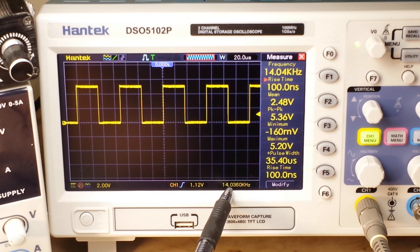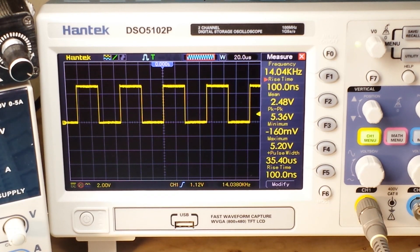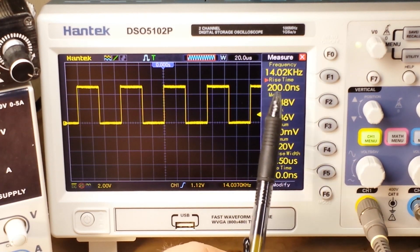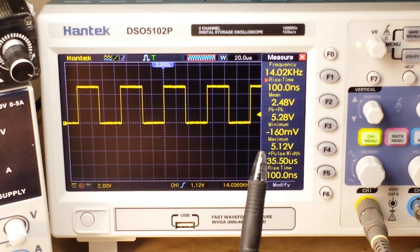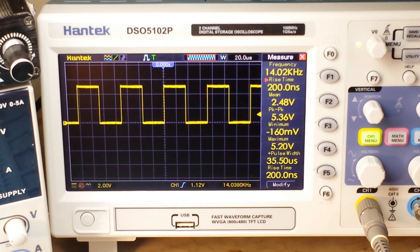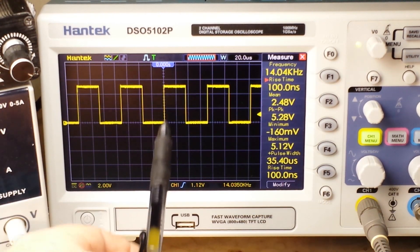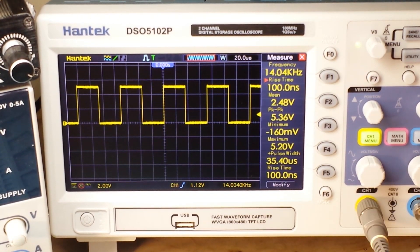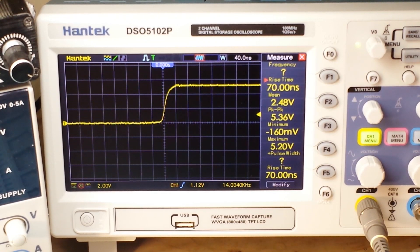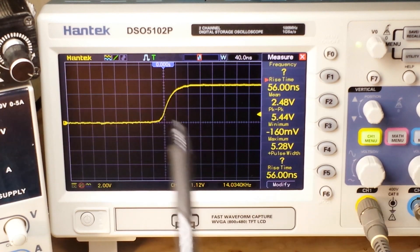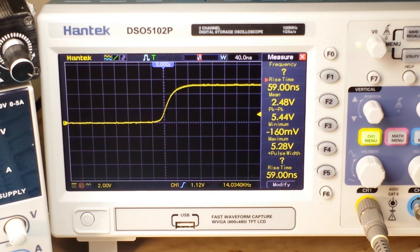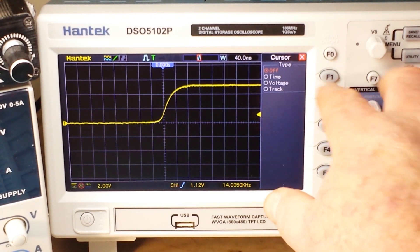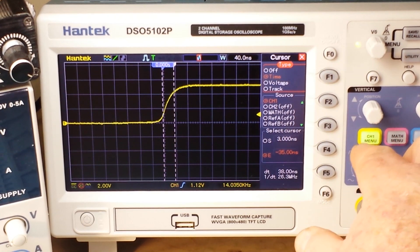So if we look at this simple square wave, it has a frequency of 14 kilohertz — just a medium speed logic circuit. Here is our rise time: 100 nanoseconds. Now it looks on the scope like this is a pretty flat, instant on-off transition, but it's not. When we zoom in on that edge, on that transition, take a look — it's anything but instantaneous.